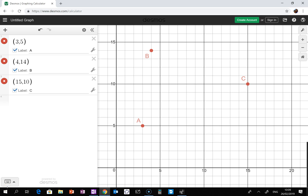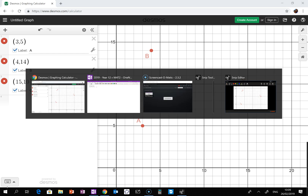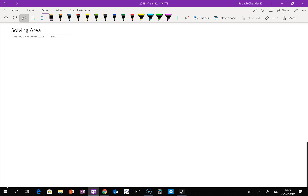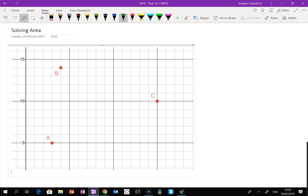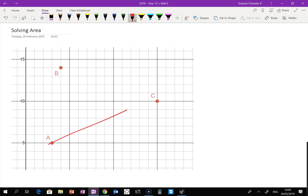So basically what we did — some of you guys missed the lesson — I went through the whole process of how to find the area of this particular triangle. The first thing to realize is that this is not a right-angle triangle, so you can't just go half times base times height and be done with it.